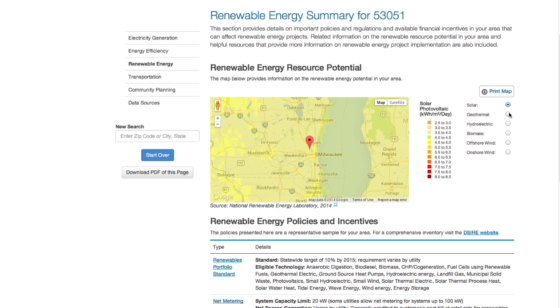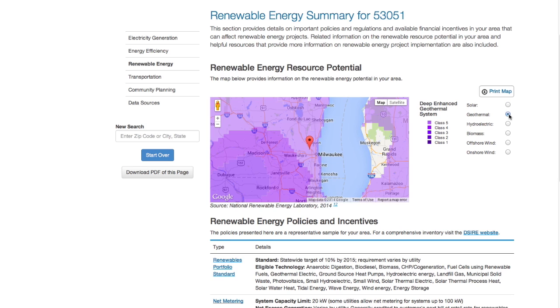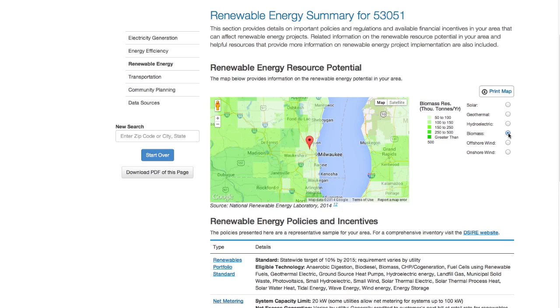As we continue to do energy planning going forward, we view this as a resource that we will go back to again and again. Having all that information in one place will allow us to spend less time digging up data and more time doing analysis and planning about how to move it forward.